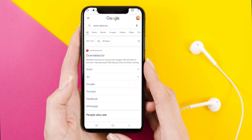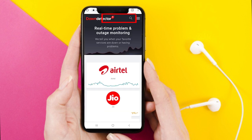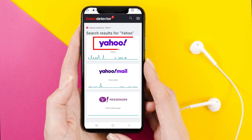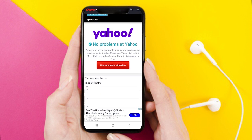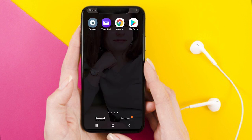In the search box, enter 'Yahoo' and tap the Yahoo option. As you can see, it is clearly written that there are no problems at Yahoo — it means the server at Yahoo is working fine. So there is no issue with the Yahoo server.